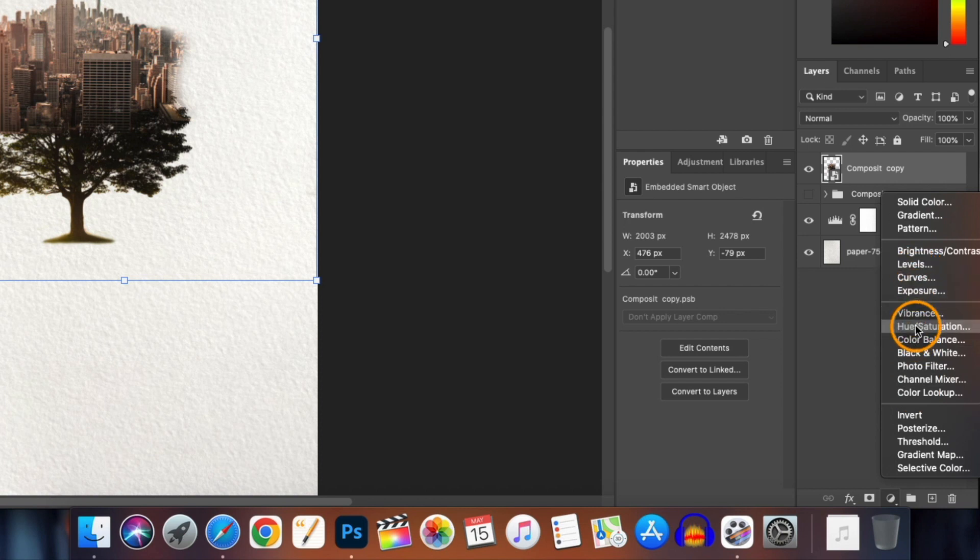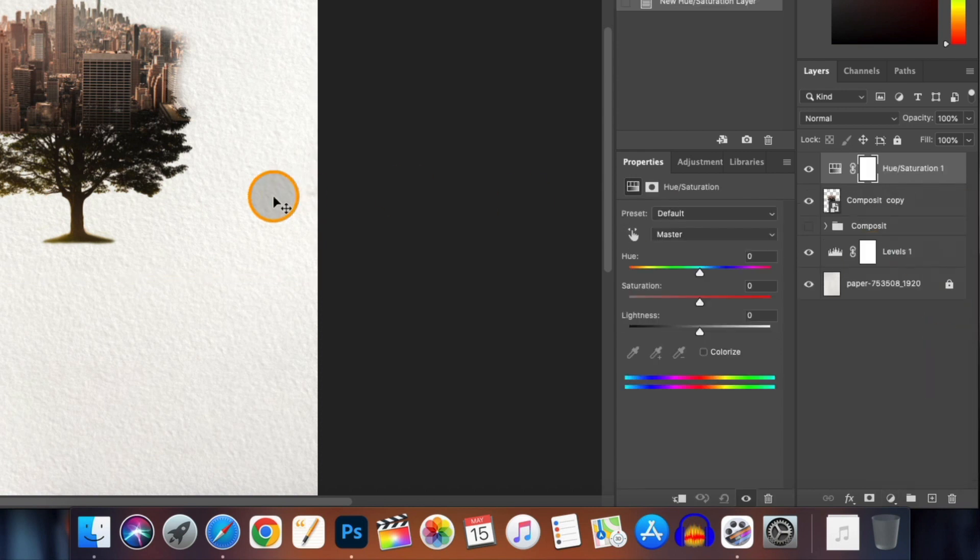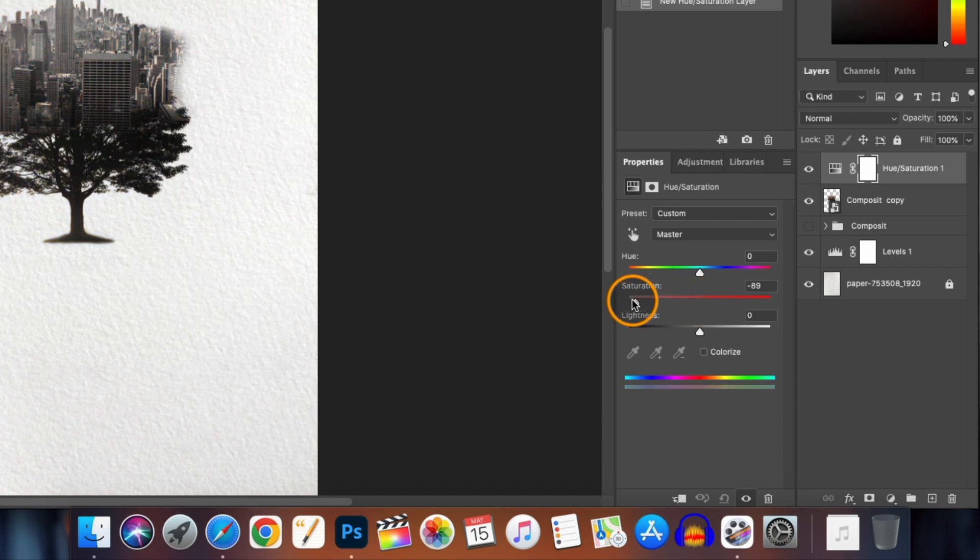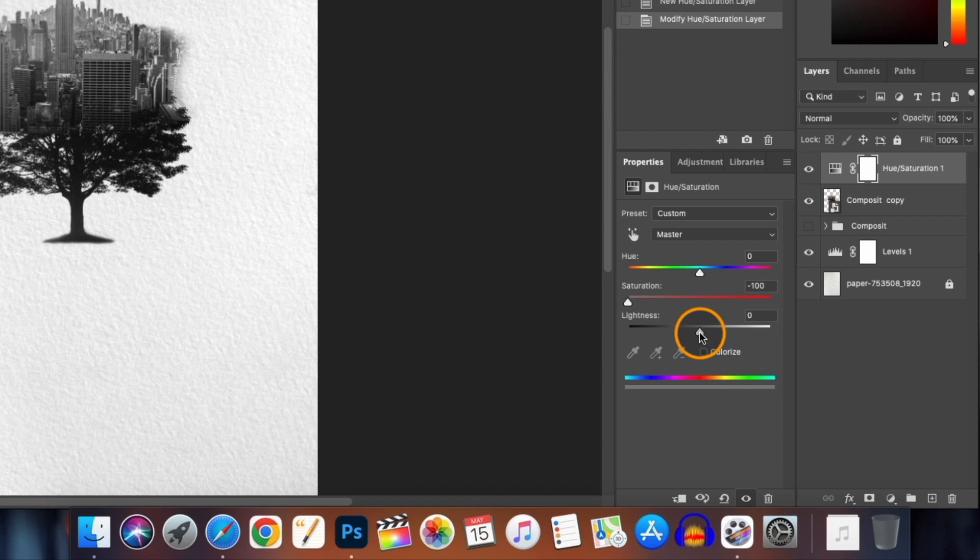Let's add some adjustment layers. First we will add a Hue and Saturation layer and bring down the saturation to zero to make it black and white, or otherwise you can play with the sliders to get your desired color. Let's bring down the lightness a little bit.